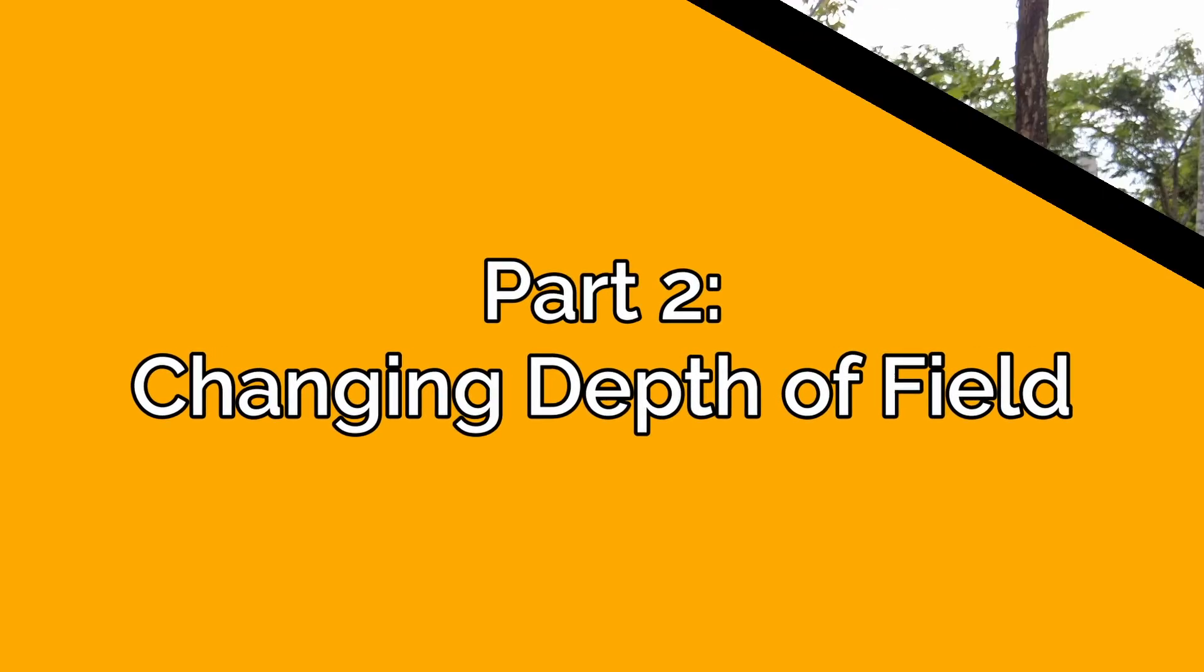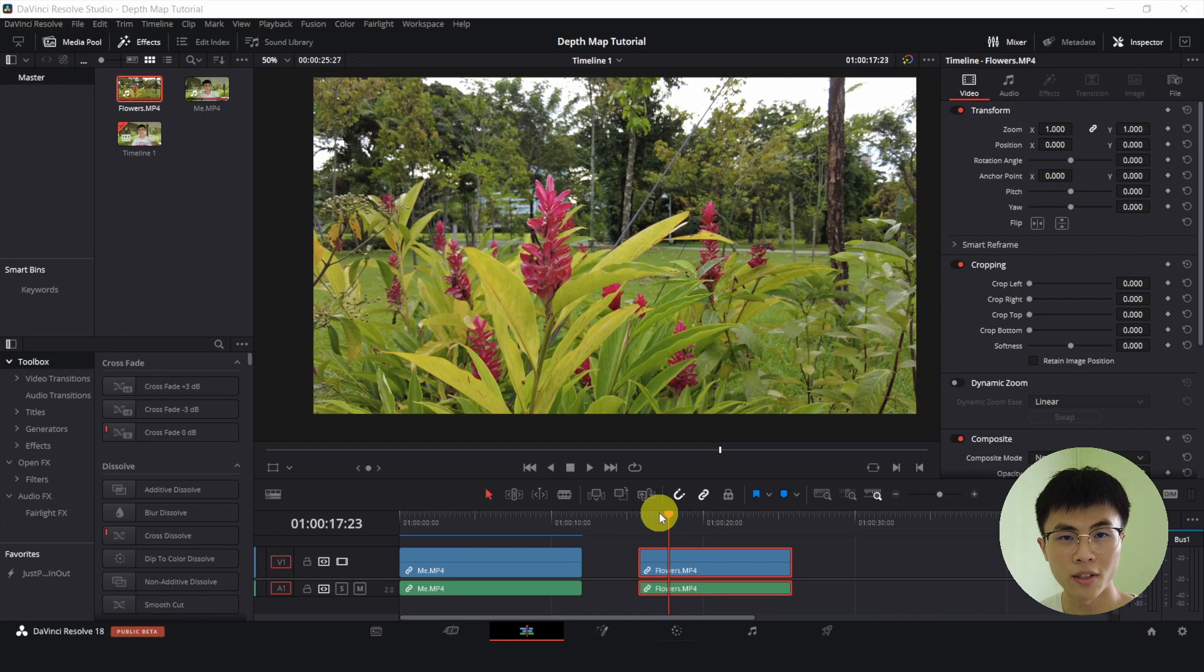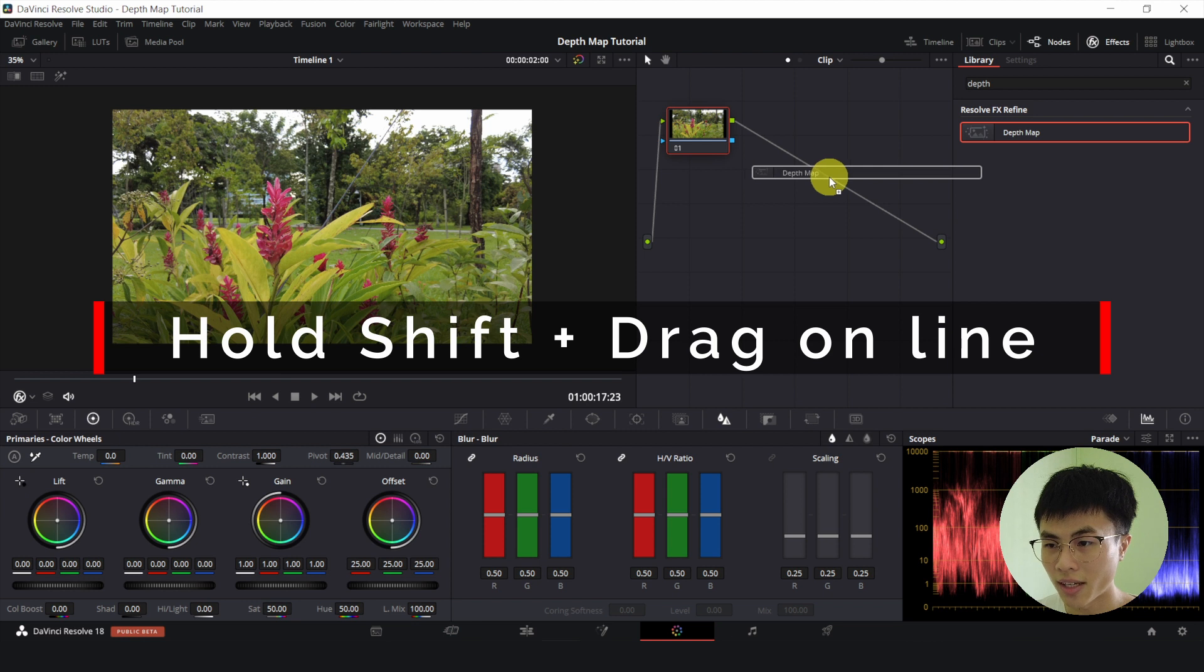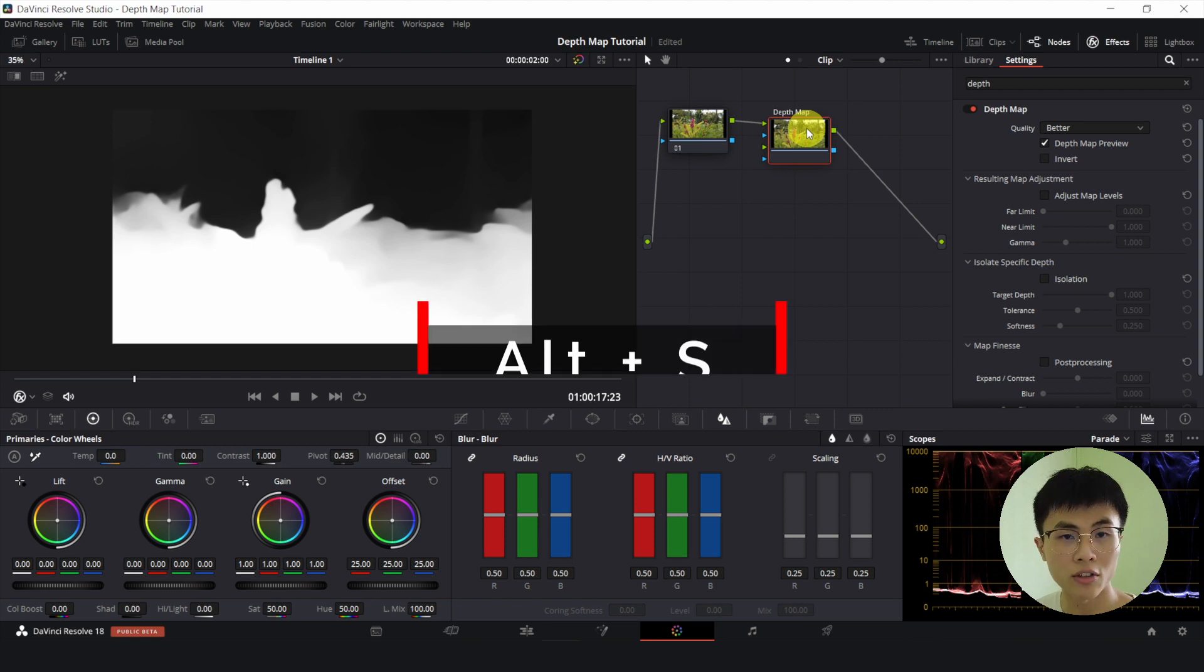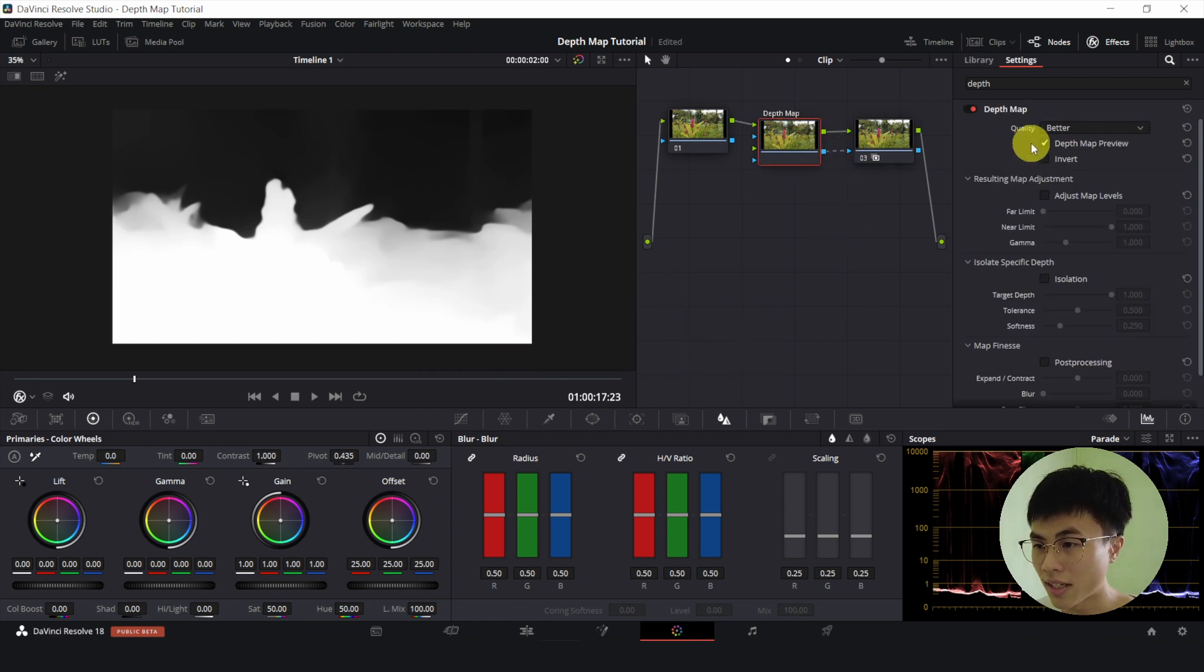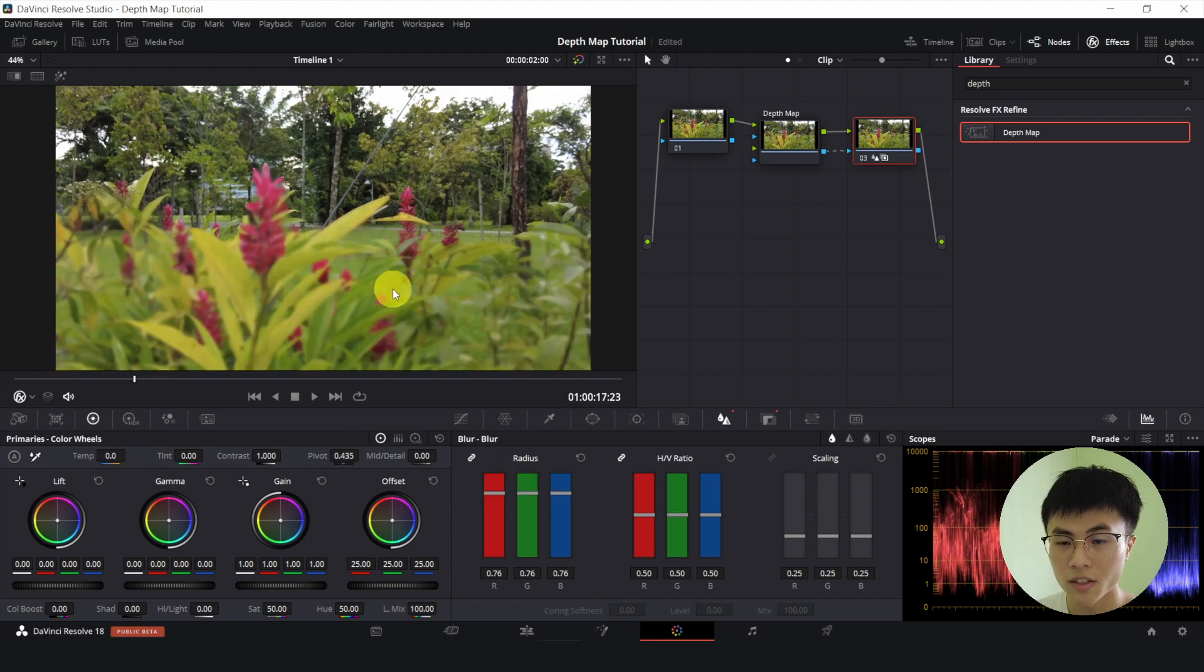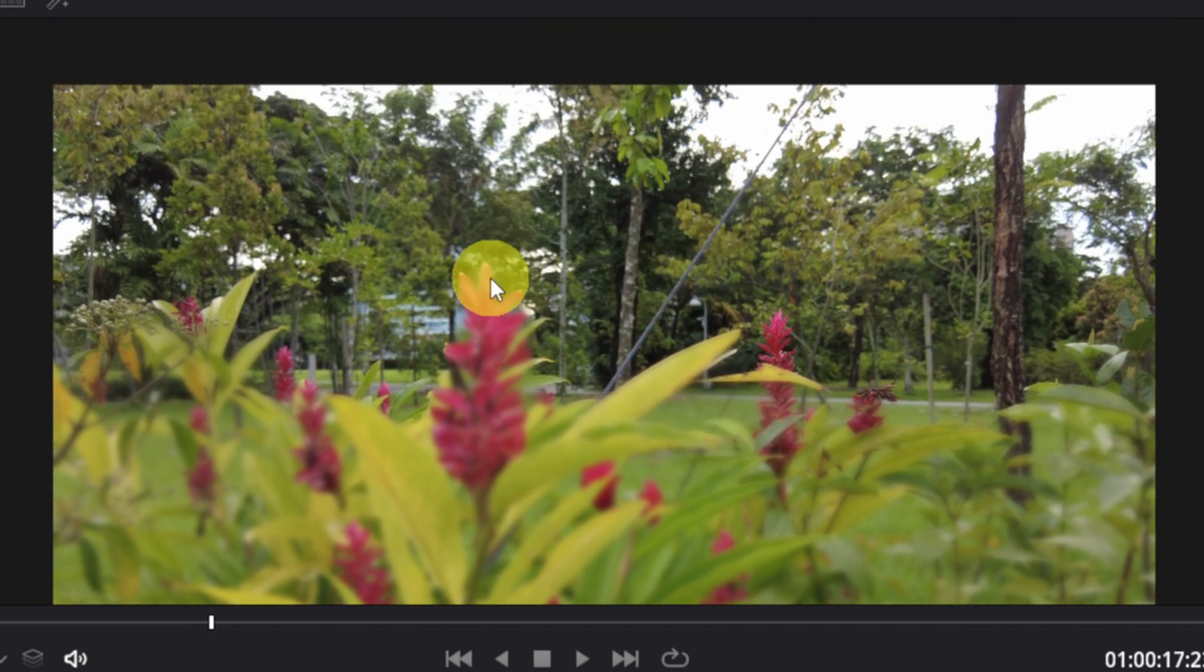In this clip, you will shift the focus from the background to the foreground. Or you can do it the other way around from the foreground to the background by using the isolation in the depth map. So let's go over to the color page. Then I will hold down my shift and drag this depth map onto the line. So that it will be connected like this. Then, with this node selected, I will hold down ALT and S to create a new node. Then I will connect this blue square to this blue triangle. And I will deselect this depth map preview. And in the new node, I will introduce some blur radius. So as you can see, the blur is affecting the flowers in the foreground. And the background is unaffected.